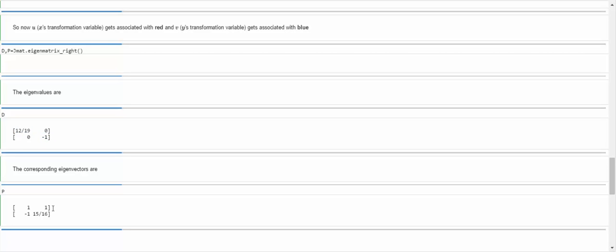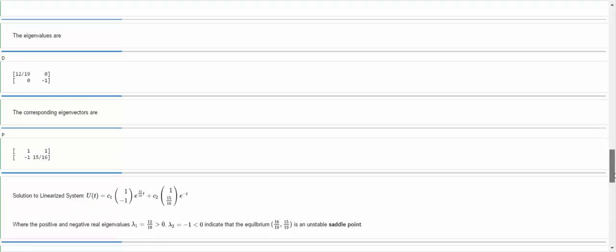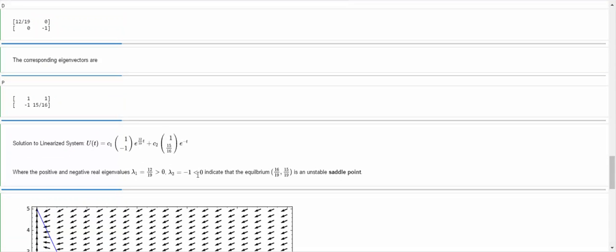Finding the eigenvalues of that matrix, sure enough, I get one positive and one negative — clearly a saddle point. The corresponding eigenvectors for the linearized system are (1, −1) and (1, 15/16), and so the solution has some exponential growth and some exponential decay. This reiterates that the equilibrium solution is an unstable saddle point. You can pause here to digest that material — that's how we linearize a nonlinear system of ODEs.